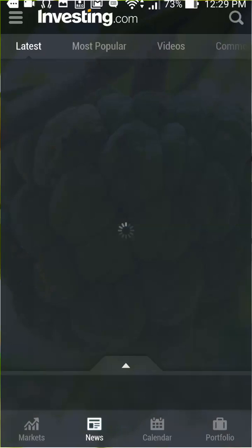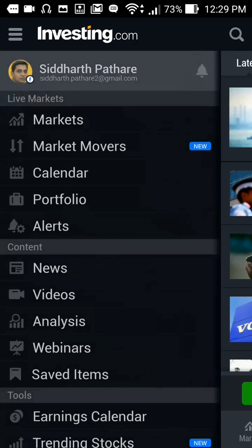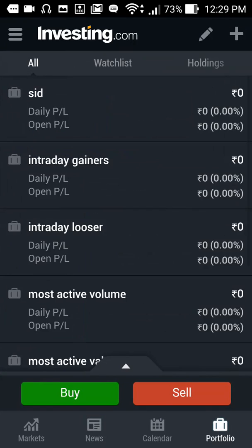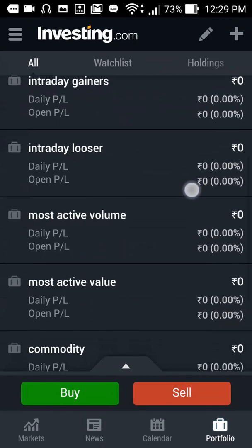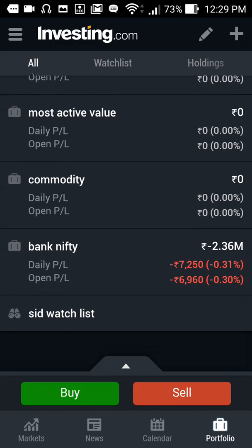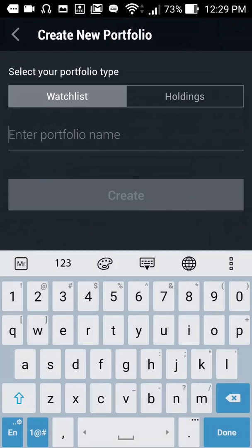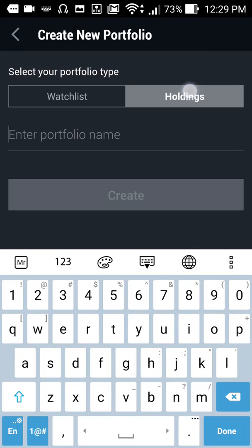You need to sign in to investing.com to create your portfolio. I have already created multiple portfolios for commodity, Bank Nifty, and intraday — many such portfolios. Let's create a new portfolio: click on the plus icon, then click on holdings.